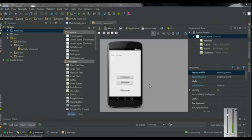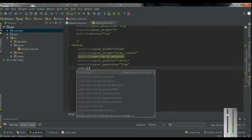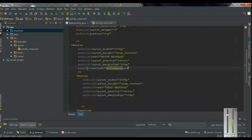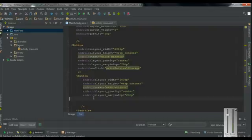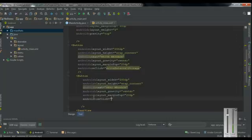Now we have to add some onClick methods for the buttons. Go to the XML version. This is the write button — here I am going to add an onClick method, Android onClick. I name the method as writeExternalStorage. And here is the read button — specify an onClick method, Android onClick.